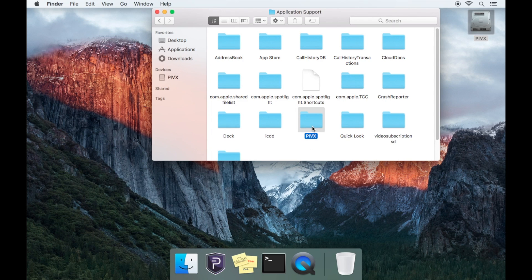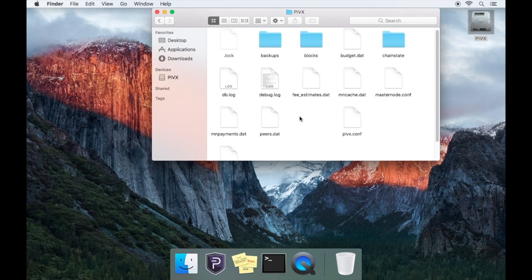Now you'll be able to see your hidden PIVX folder and this is where all your PIVX files are saved.